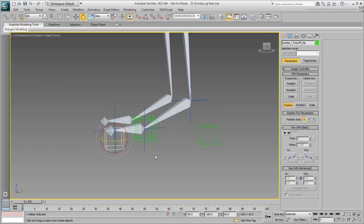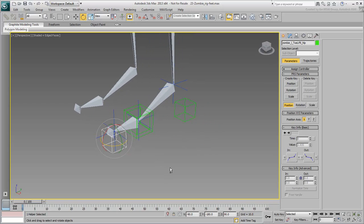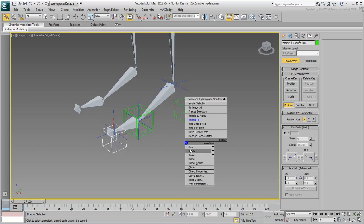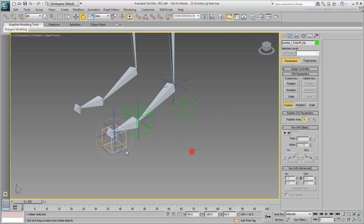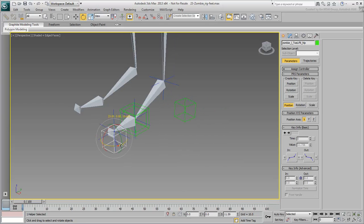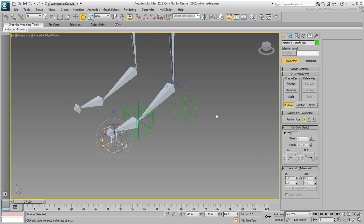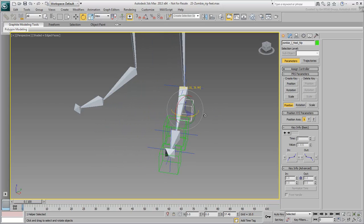Finally, link the toe-tip helper to the heel helper. This gives you flexibility as you can still rotate around the toe-tip, but also around the heel when you need to.